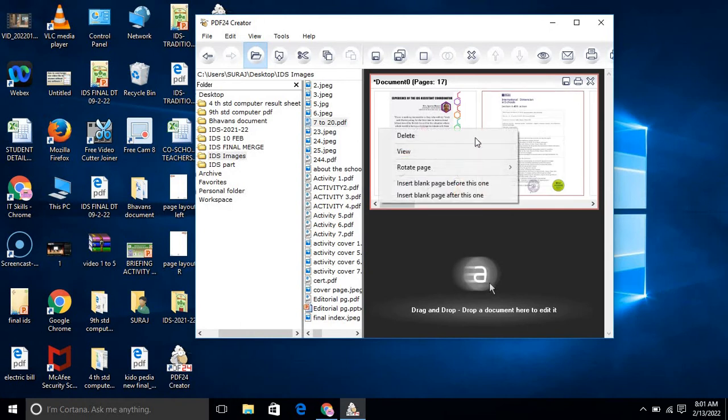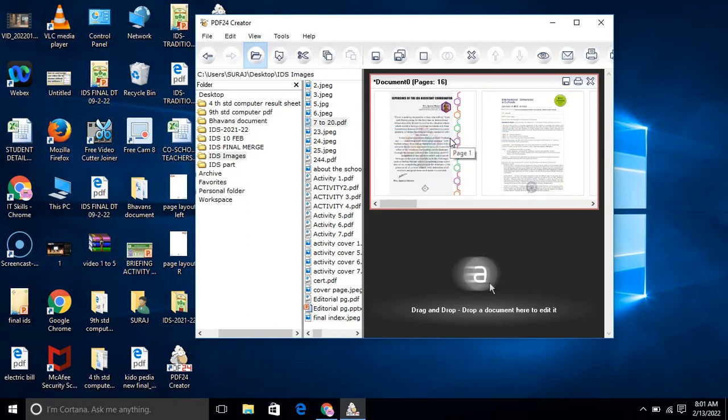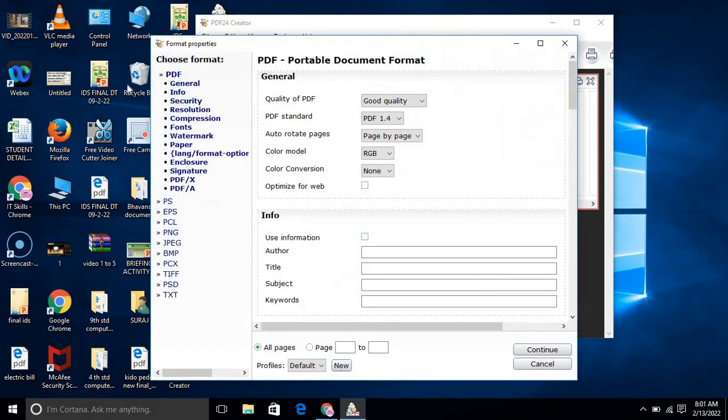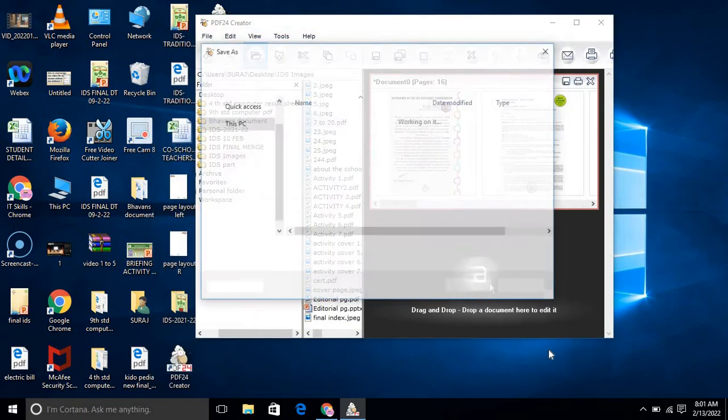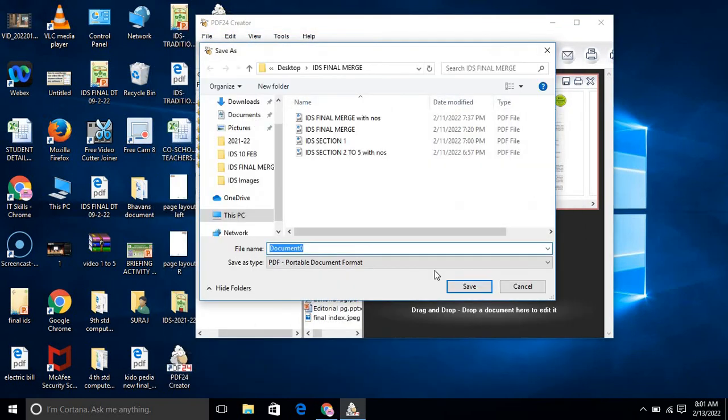These are the frequently used options. After that, you want to convert into PDF. Save document as, select general here, then go for the continue option. You can give any name, document 0.